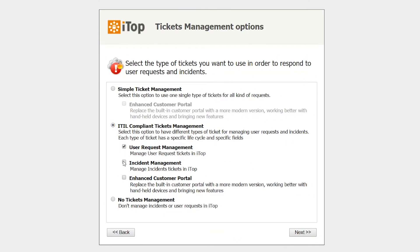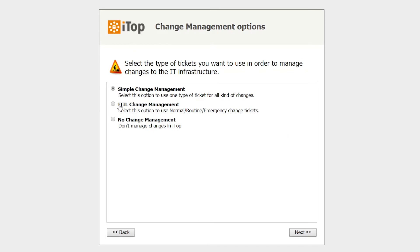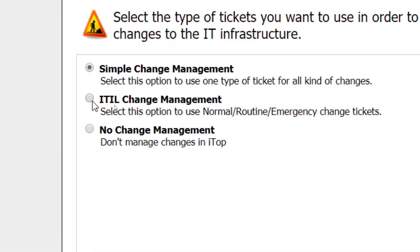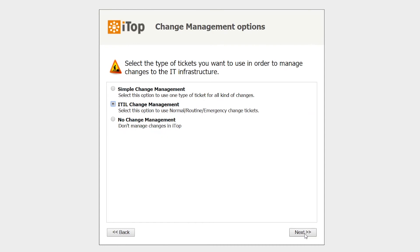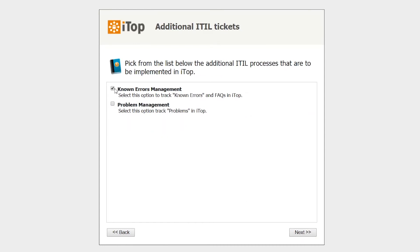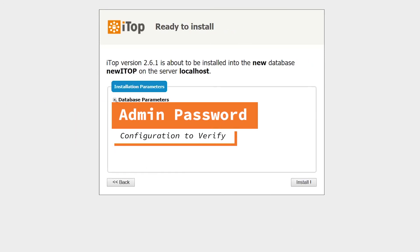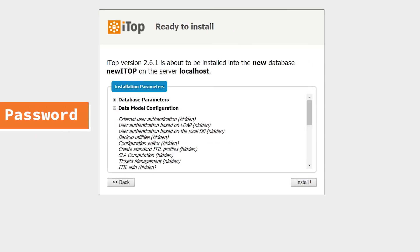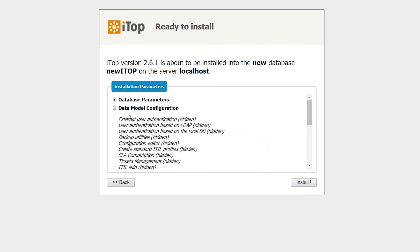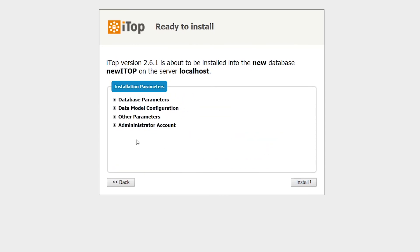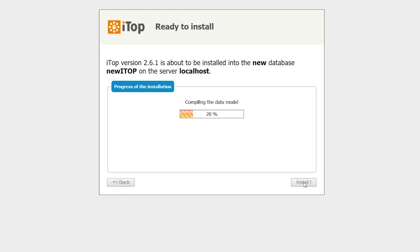There is also a no-ticket-management option if you only want to configure CMDB. In our case, since we want to test everything, we will use ITIL user request and incident management with the enhanced portal, then click next. This section covers change management options — we will use ITIL change management as the best practice option, which will help us control changes in a better way. We will also choose known errors and problem management, then click next. Here you can verify all the configuration you have done, including the administrator account, and then click install.